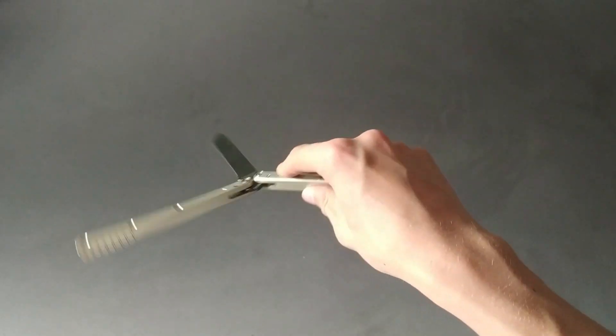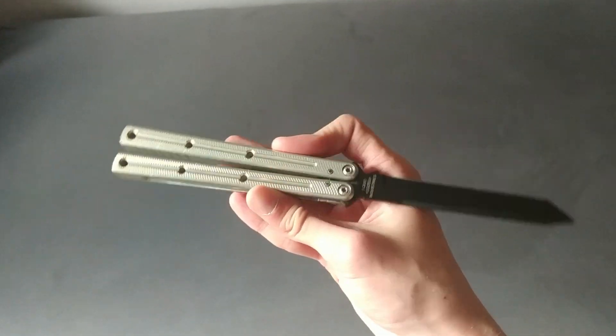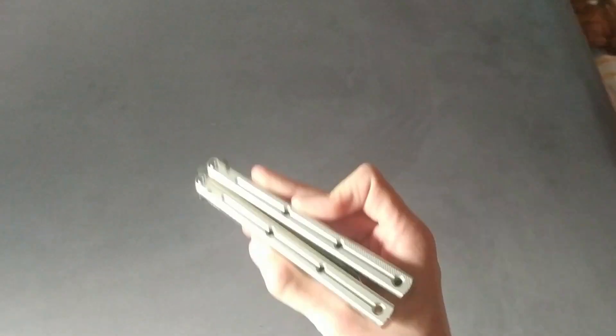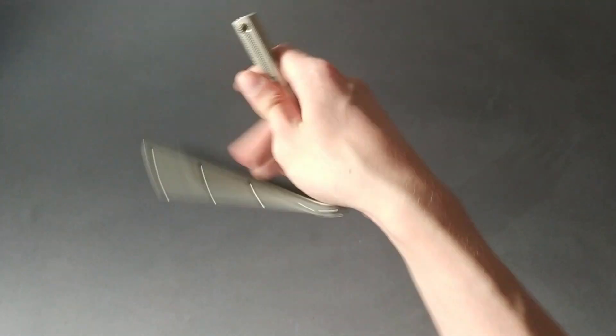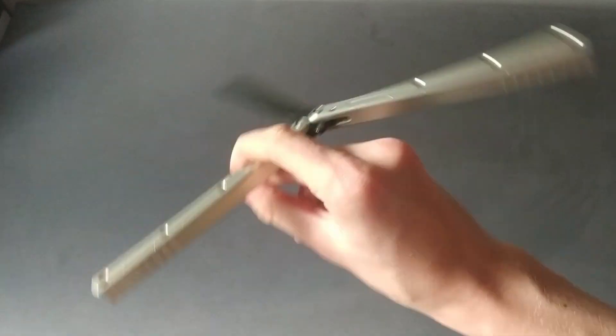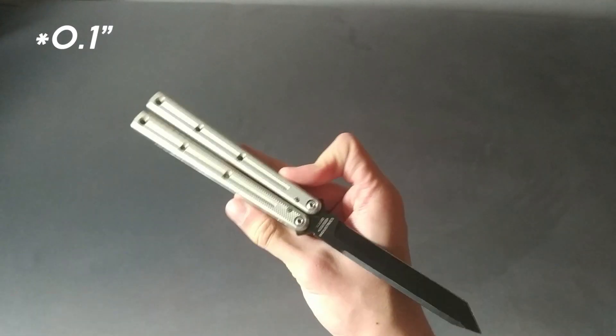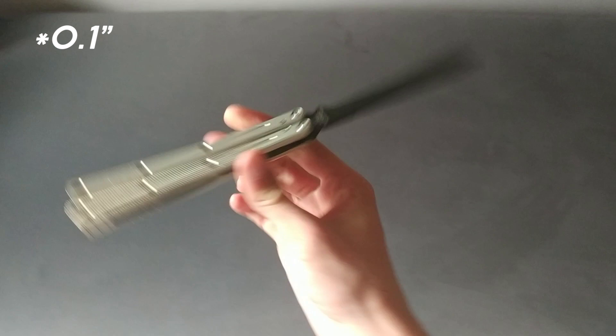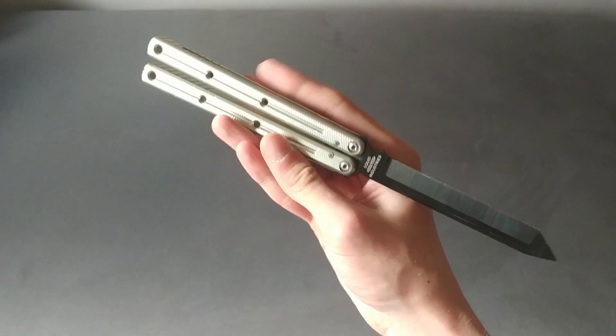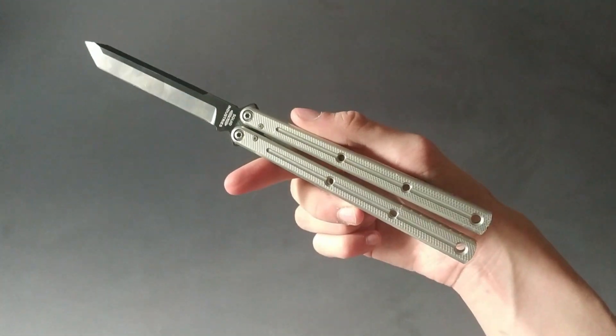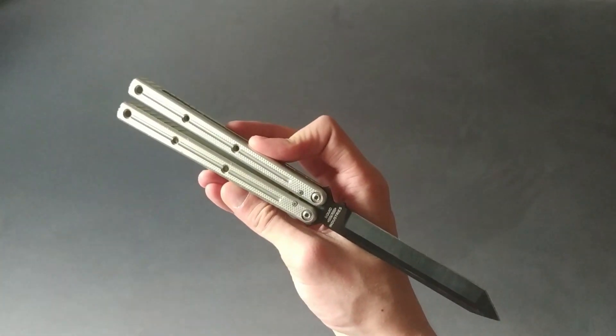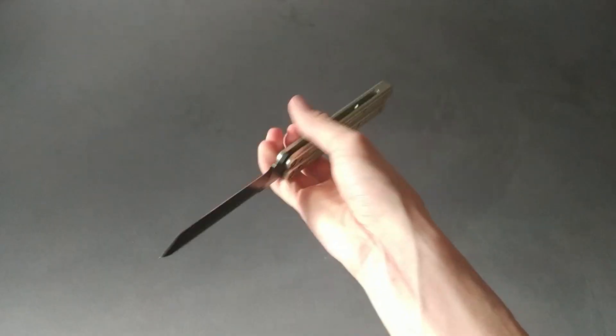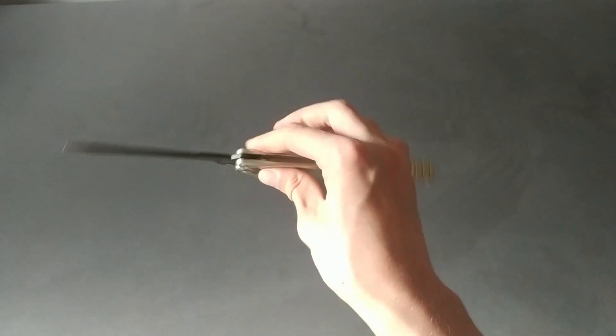So that was the cons, now let's go over the pros. So the first pro I have is that the handles are really long. They are 5.6 inches, which is 0.16 inch longer than usual handles, like your normal Replicant, Alpha Beast, or any other Squid Industries product.